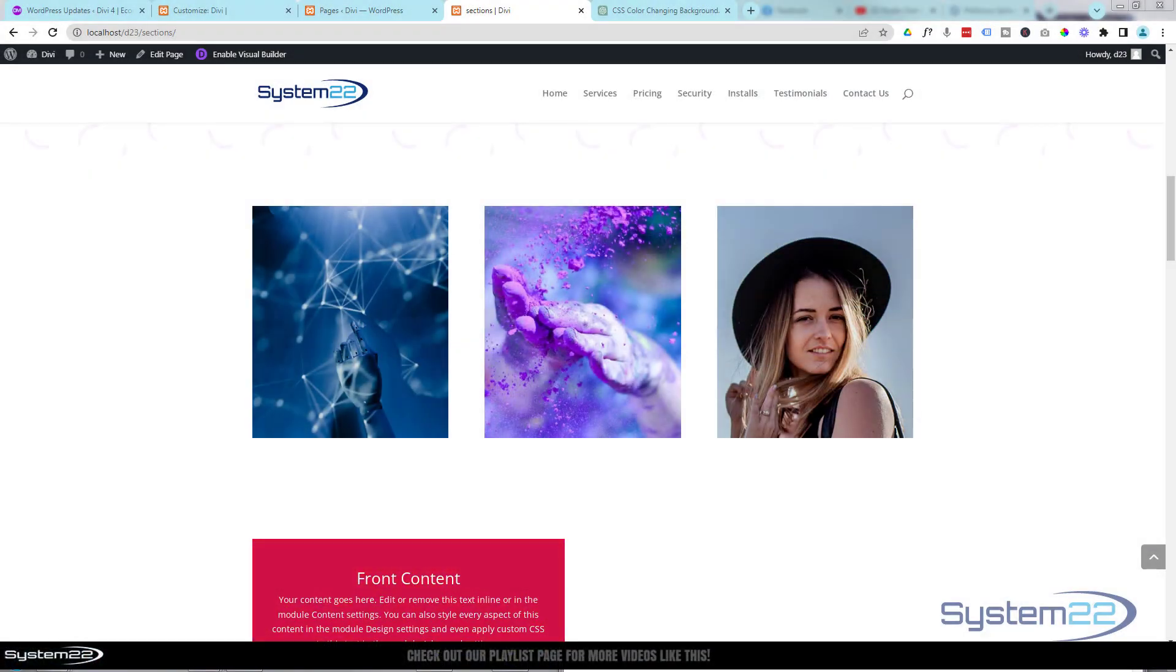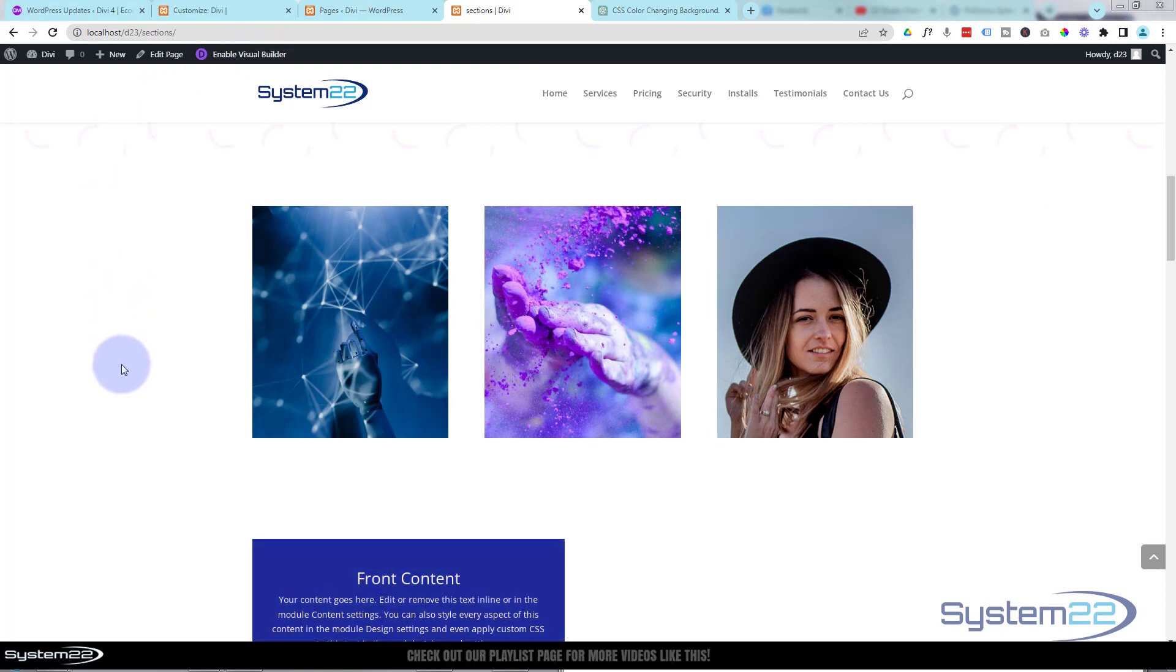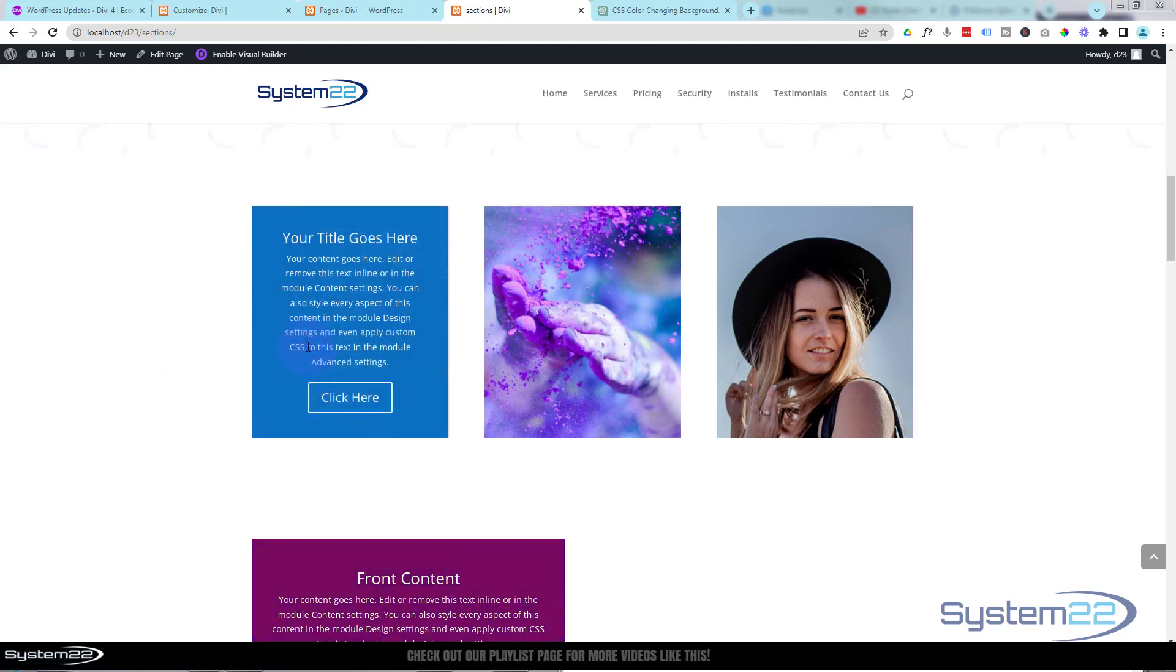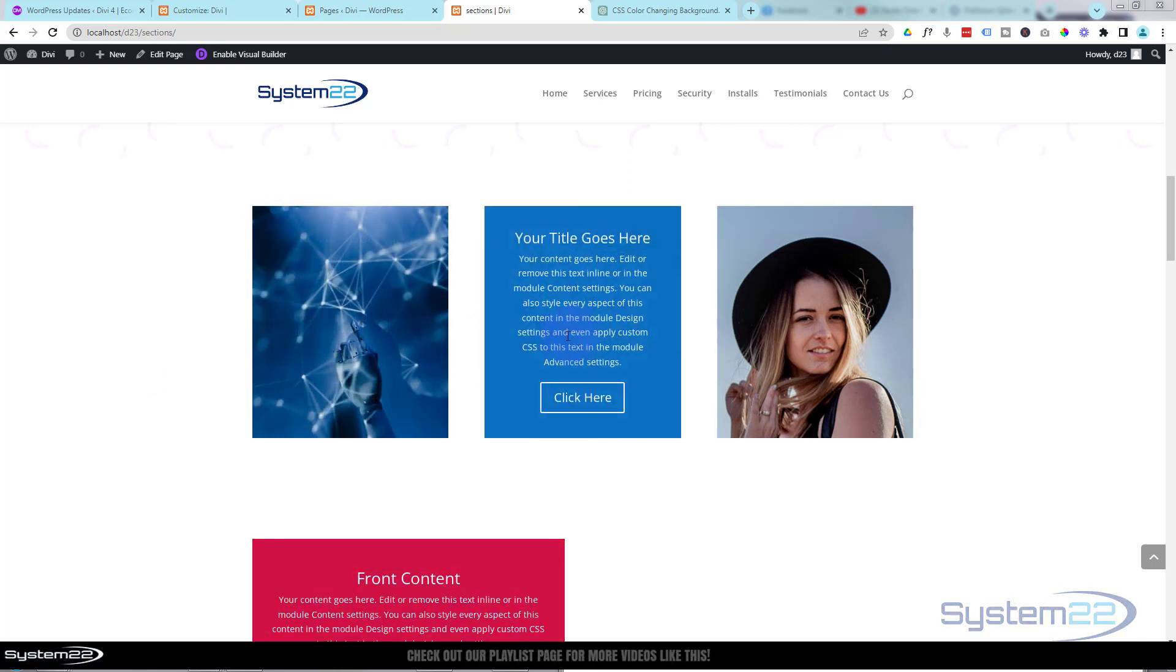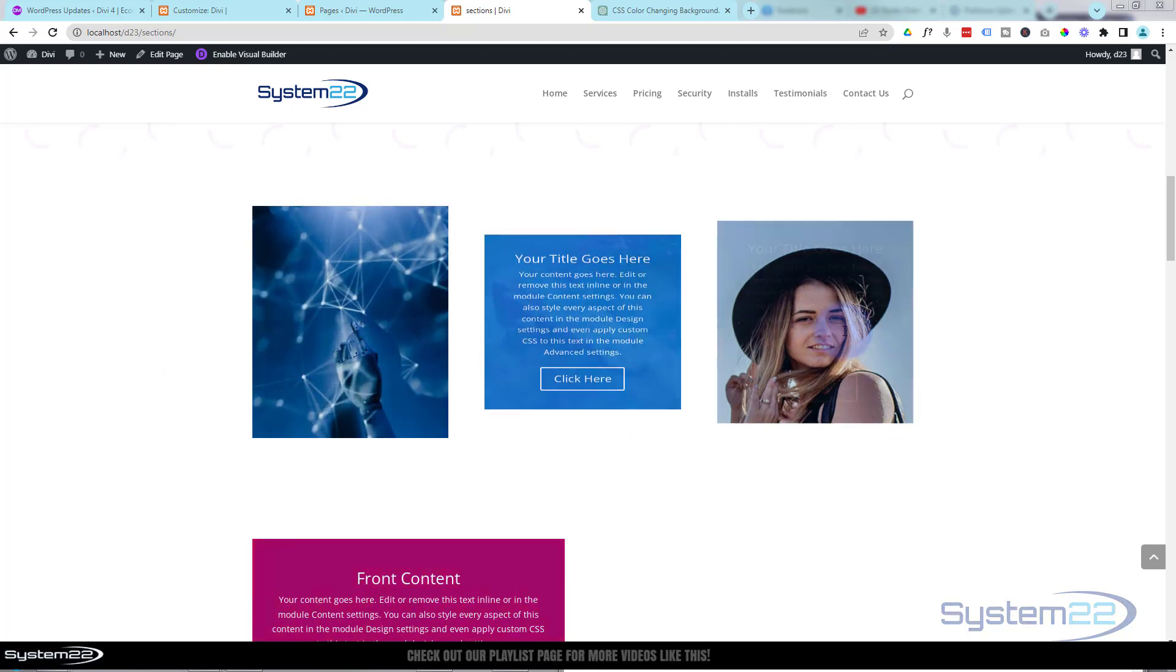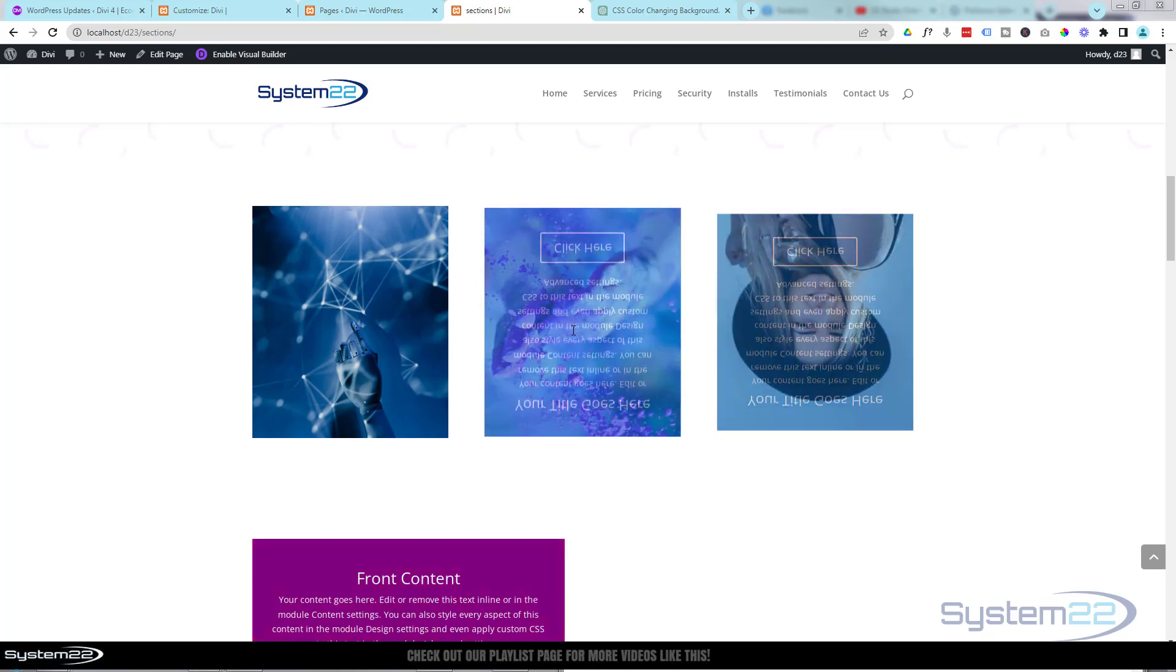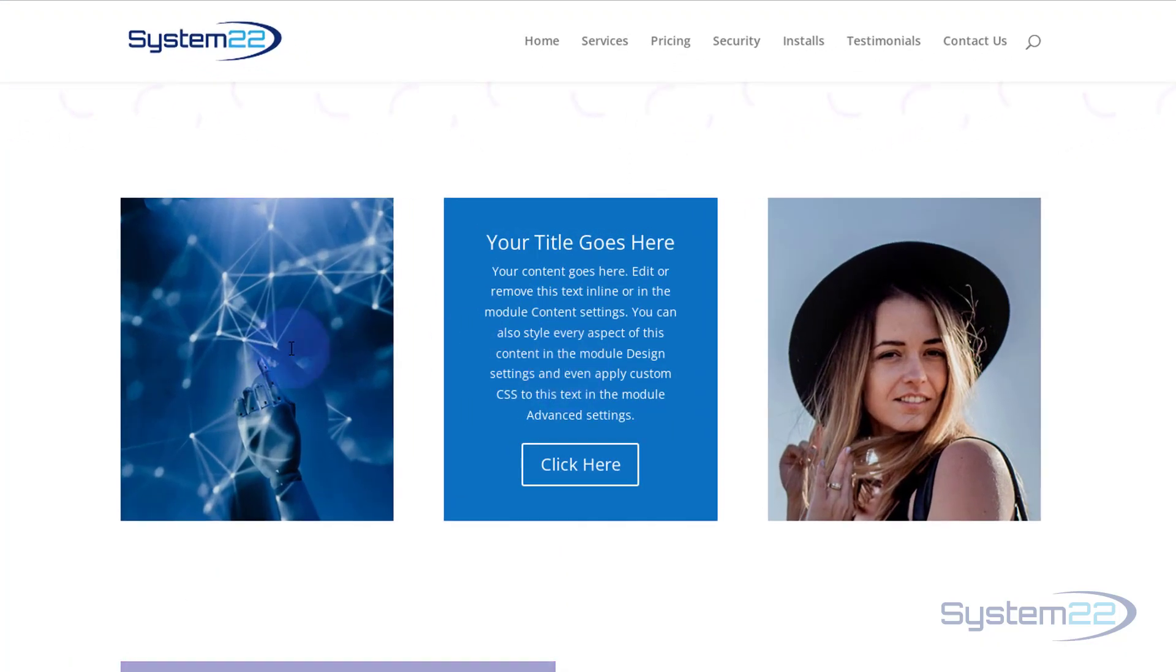Hi guys, welcome to another Divi theme video. This is Jamie from System 22 and Web Design and Tech Tips. We've got a neat little effect for you today. We've got three images here, and on a hover over one of them, it's gonna flip to reveal a call to action.